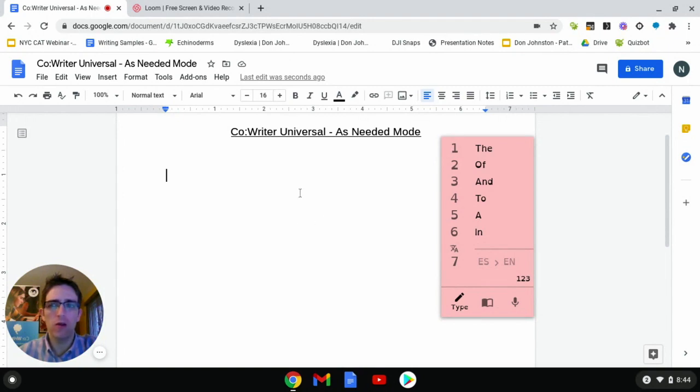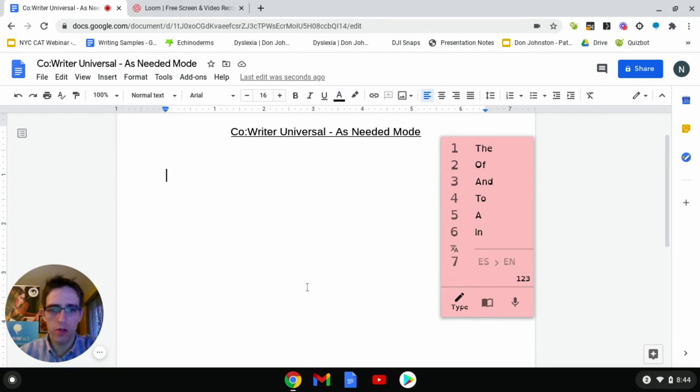To begin, I've opened up my Google Doc and have my CoWriter tool already turned on. You'll notice the Word Prediction window already showing up on my screen.